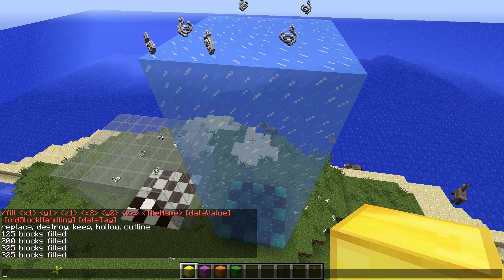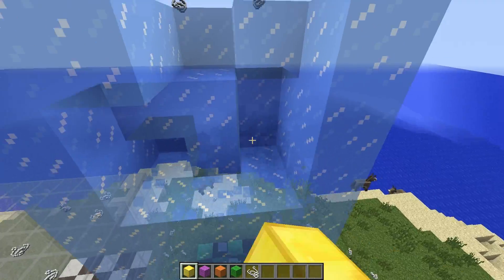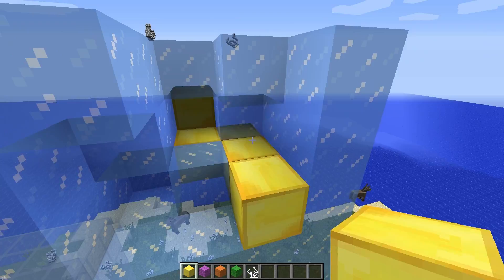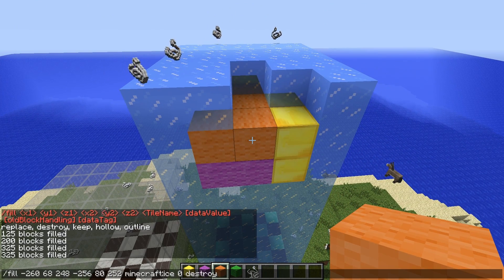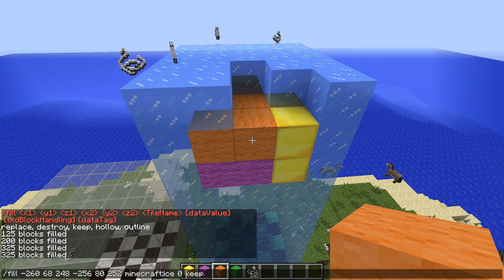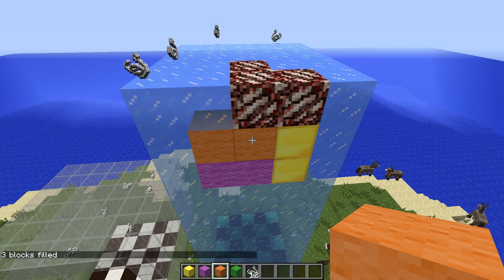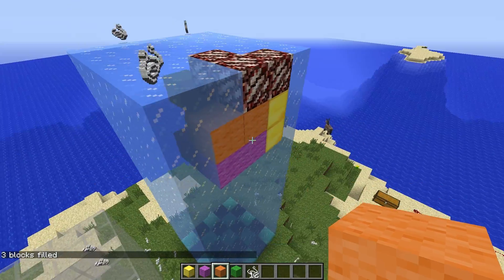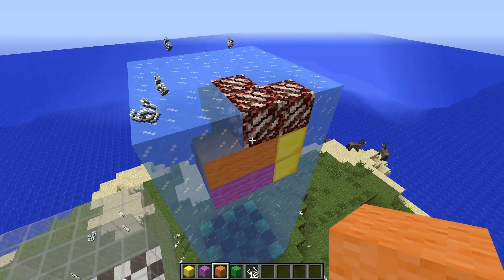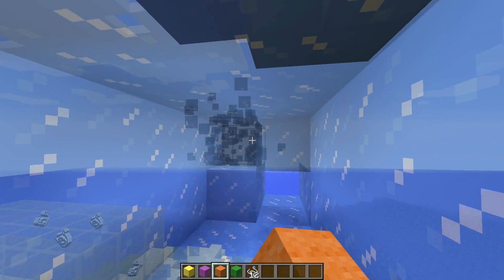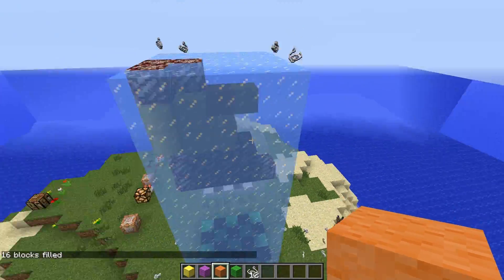Now let's look at the keep option. Before running it, let's clear out a couple of blocks and place some gold blocks and wool blocks in the area. Now using the keep command with a quartz ore block — what that has done is any air block inside the fill area gets replaced with the chosen fill block. If I clear out more space and run the command again, only those cleared areas get replaced with the quartz ore. Pretty interesting!